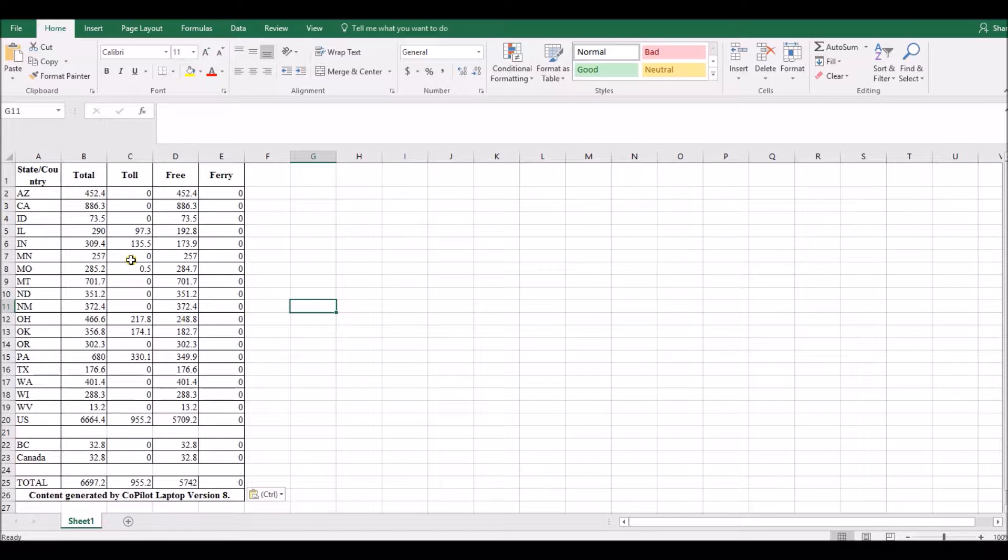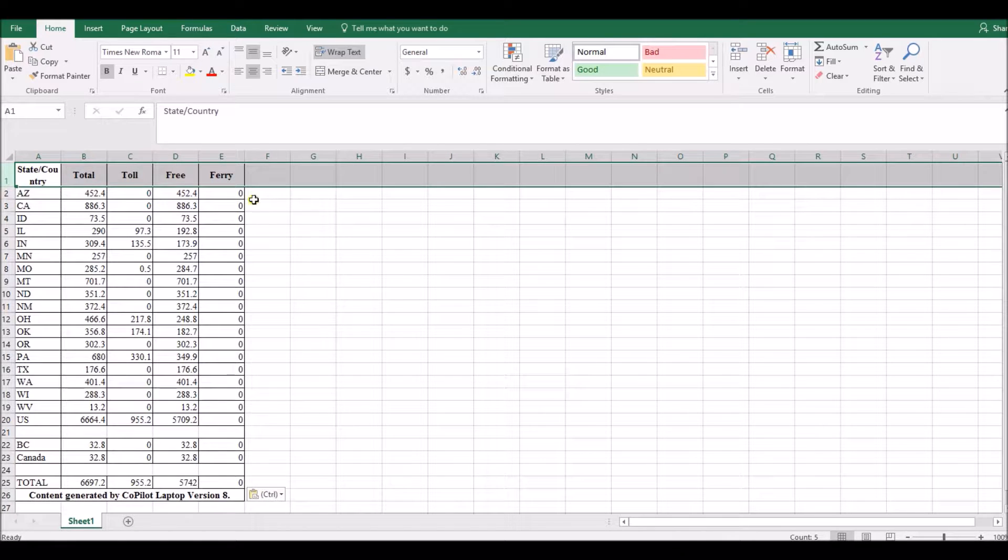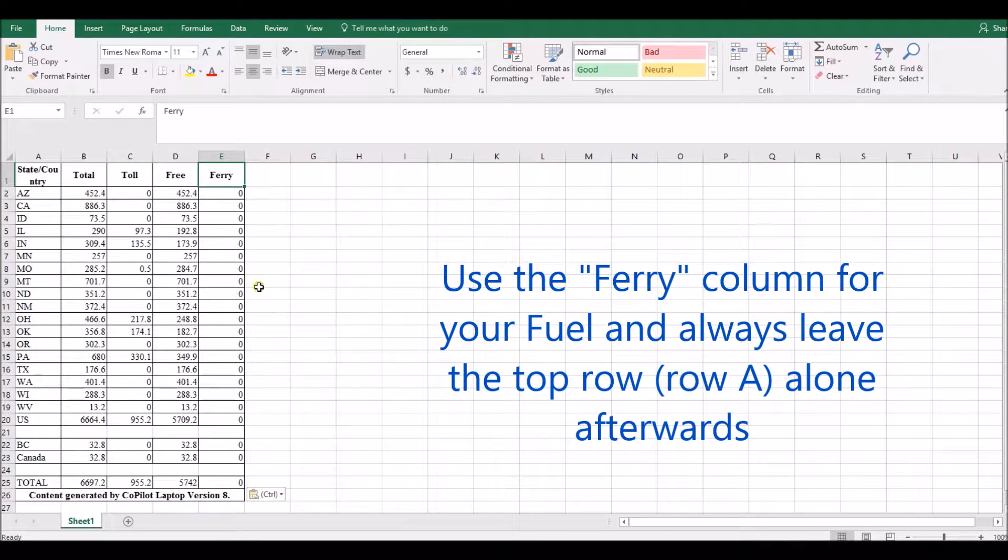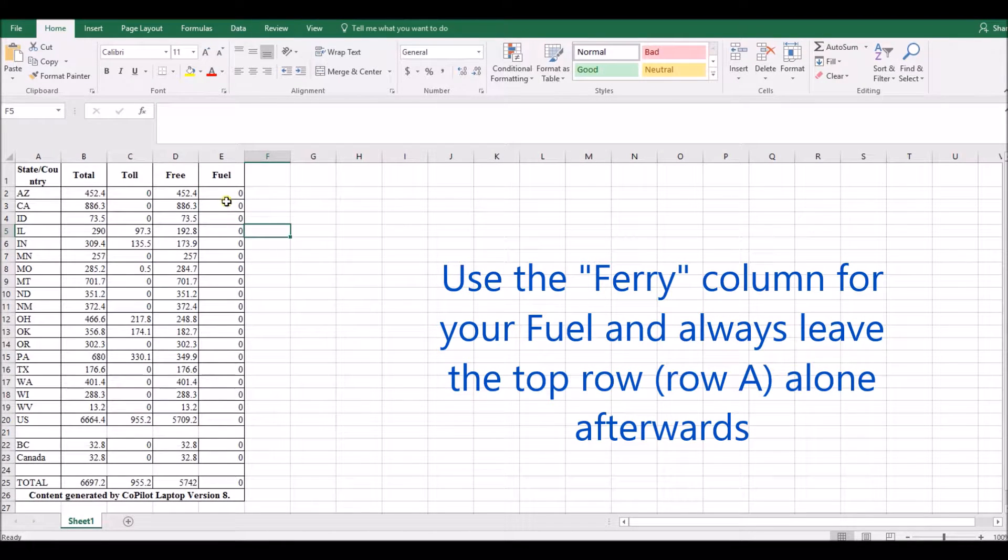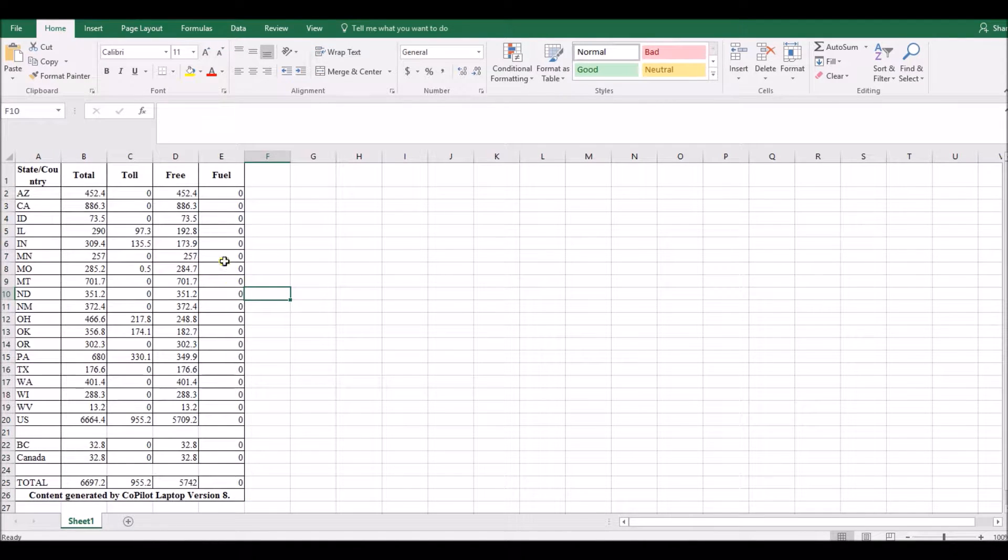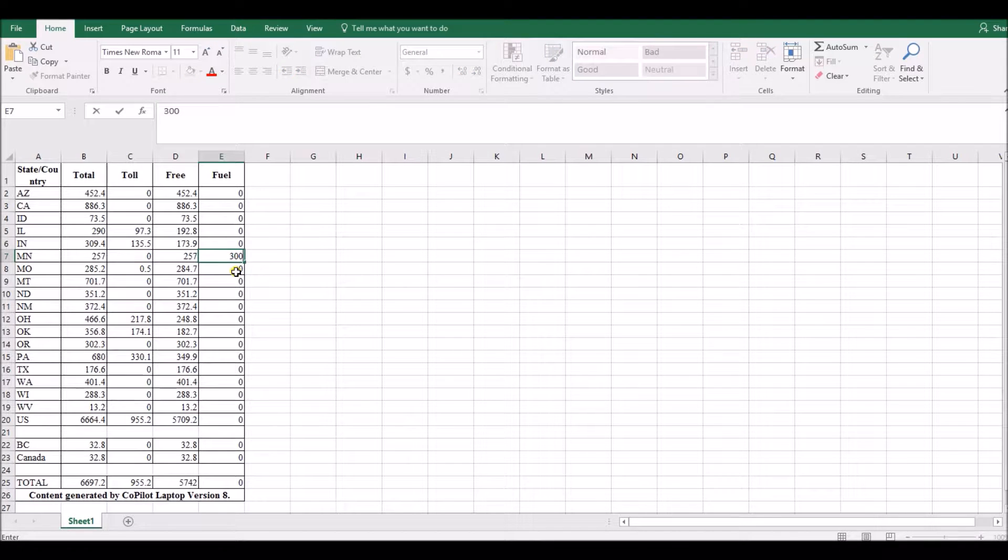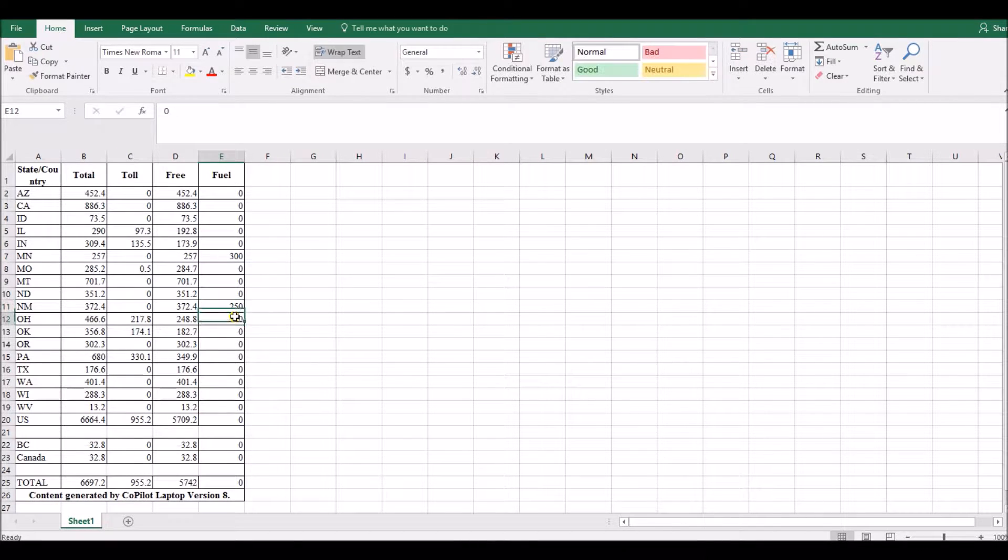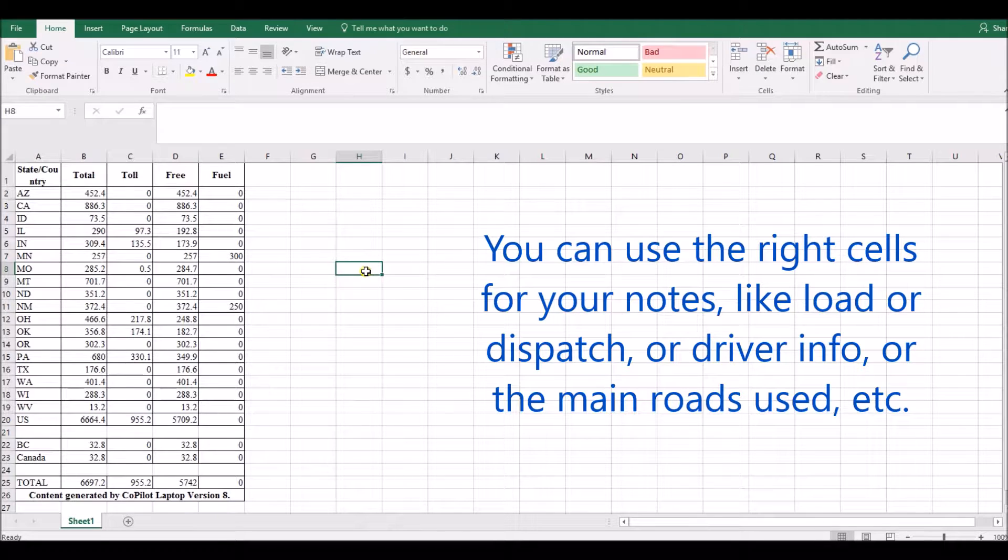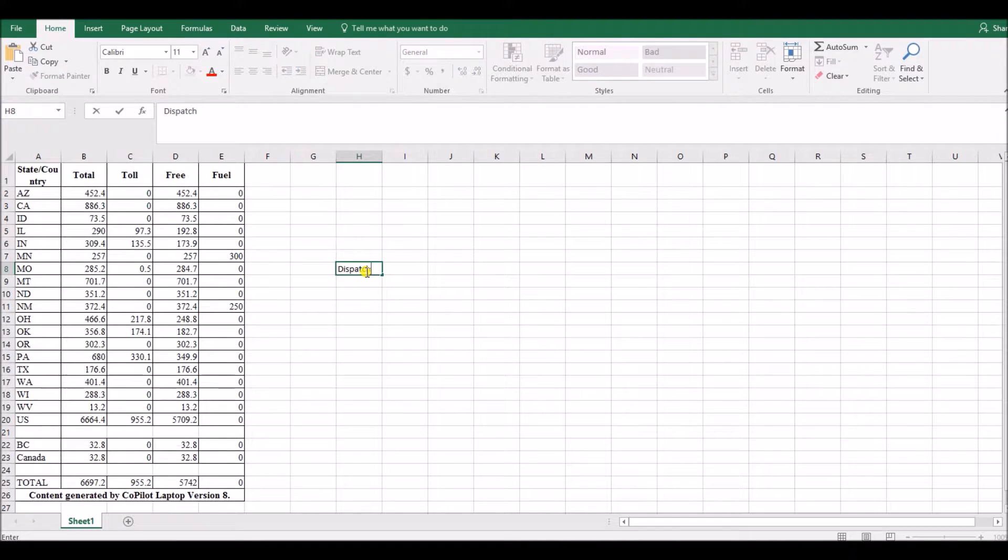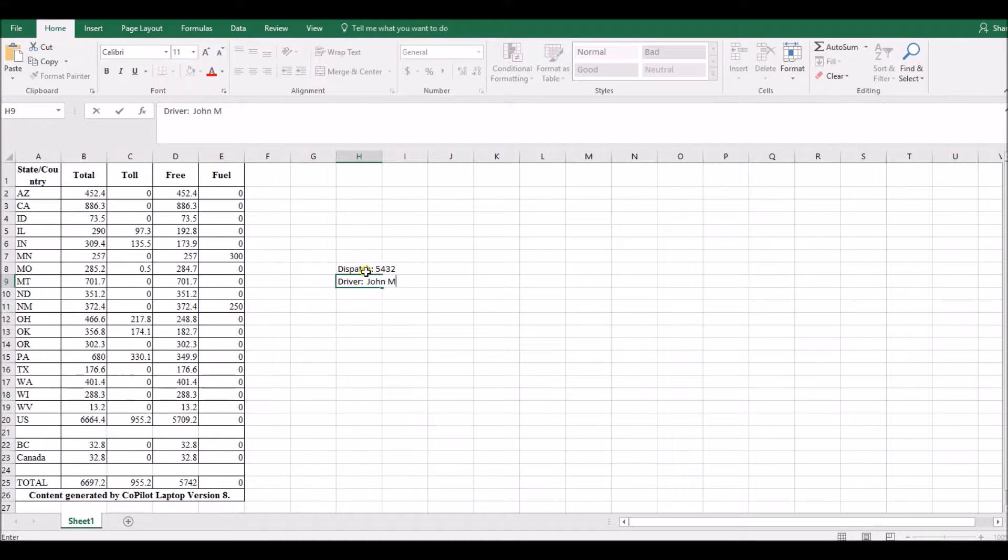Then paste our table into there. It's very important in your spreadsheet program that you leave row one which is the header row alone except for the word ferry, change that to fuel. By doing that we're able to then enter our fuel purchases here in this column for the trip. So for instance Minnesota let's say 300 gallons, New Mexico we got 250 gallons. At any area off to the right from column F and forward to the right you can put notes whatever you want them to be such as dispatch 9432 and driver John M.